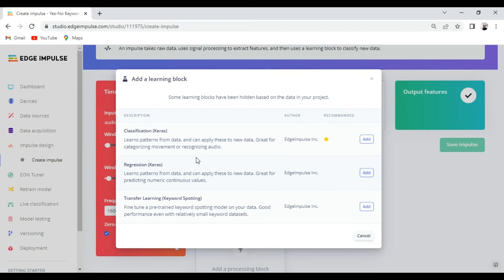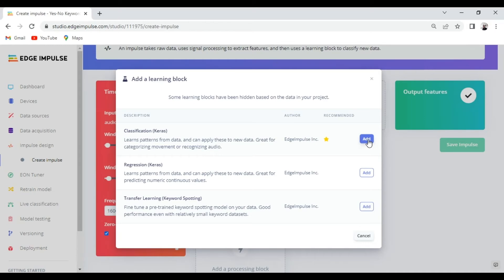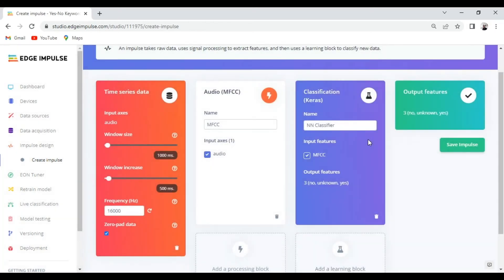For our case we want to differentiate between three classes. We can either choose a transfer learning keyword spotting block or the classification Keras block. So for this case let's go with Keras classification block and save our impulse.